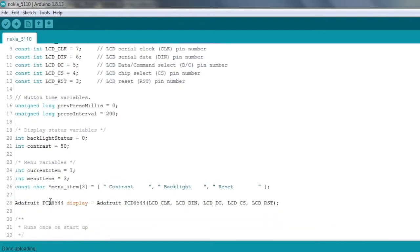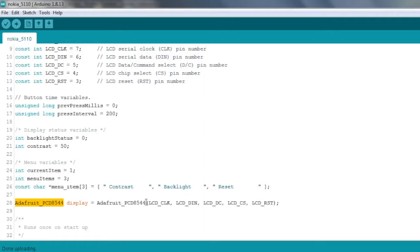Now this object here is the actual object that we work with from the Adafruit library. And this is basically the constructor, and we pass in all of our pin assignments that we defined earlier, and then we can just work with this display object.